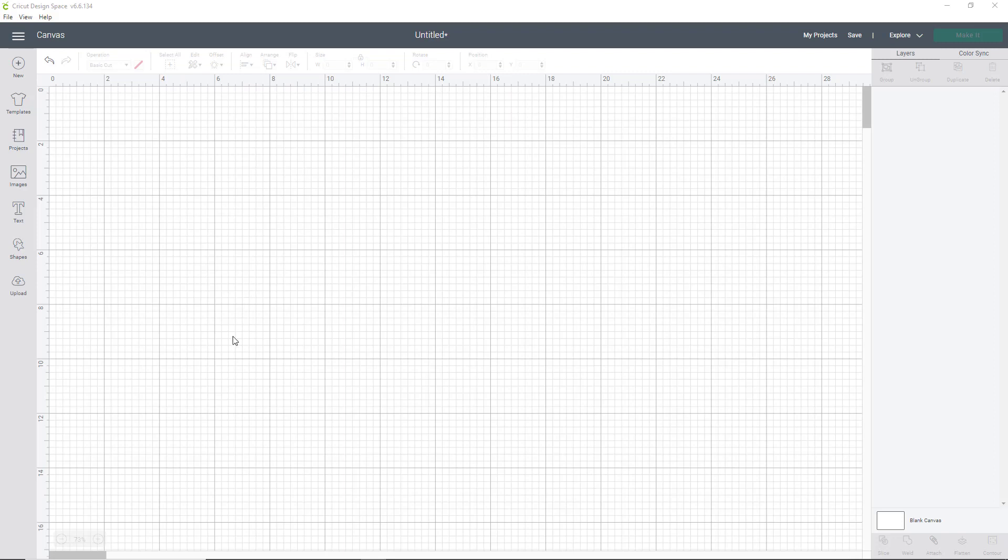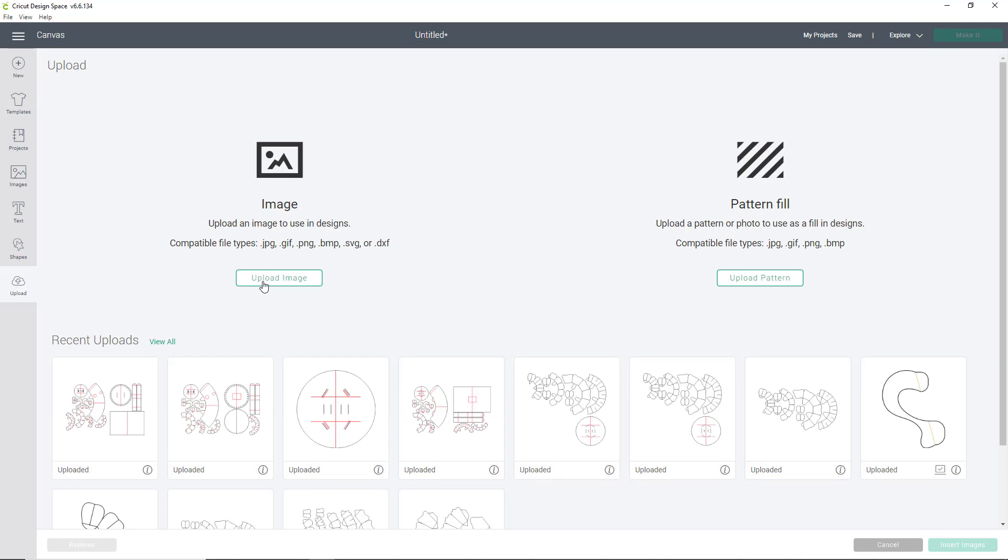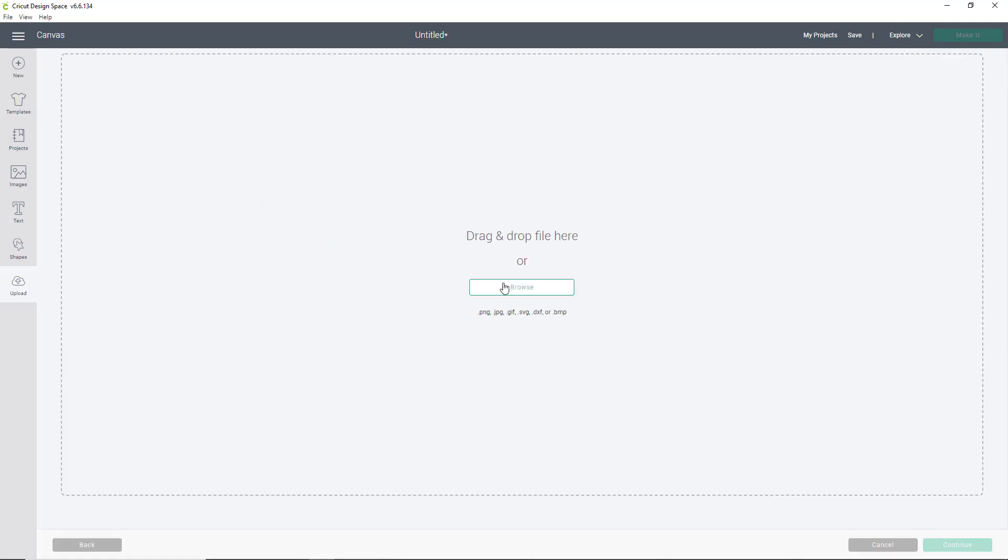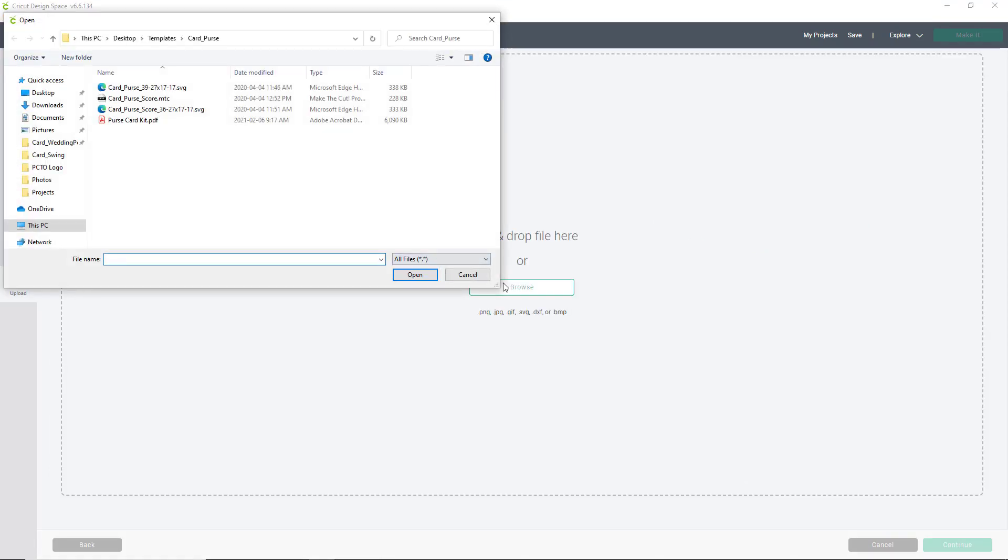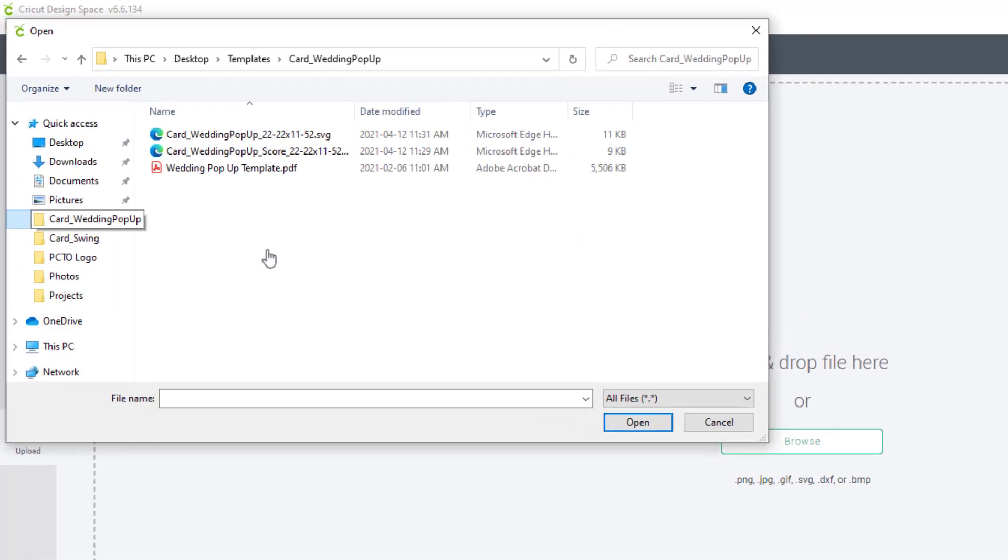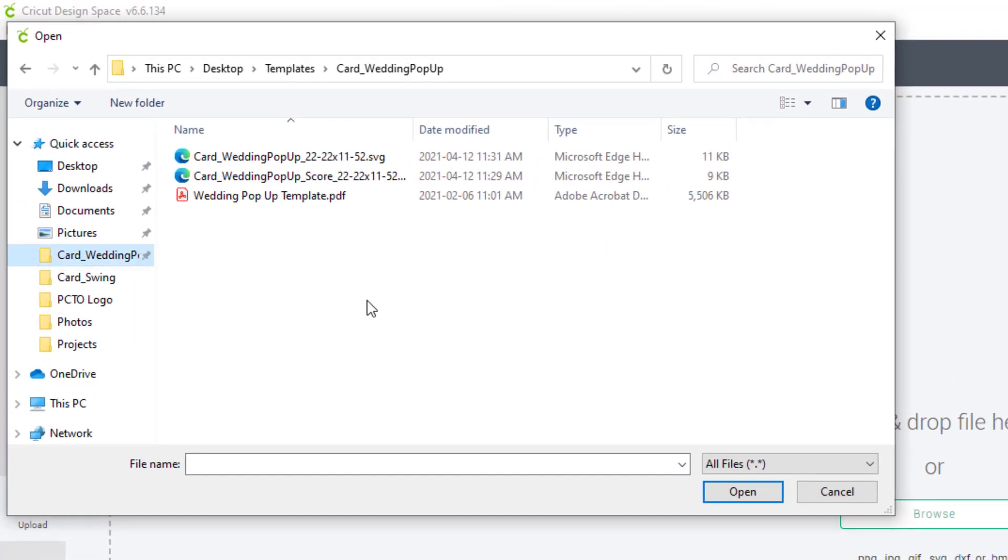Once you have your canvas open, hit Upload, Upload Image, Browse. Now locate your downloaded file, and here you'll see three different types of files, two SVG files and a PDF.